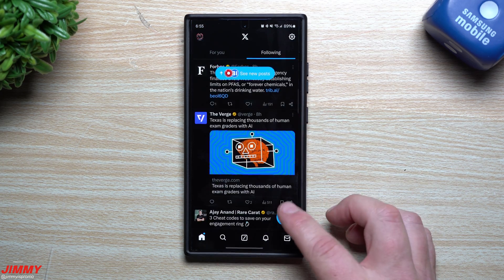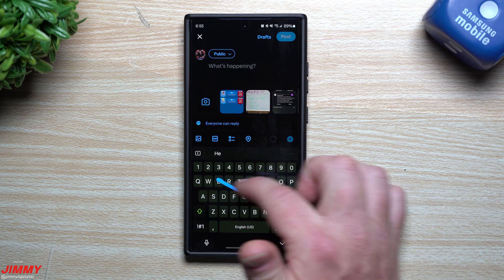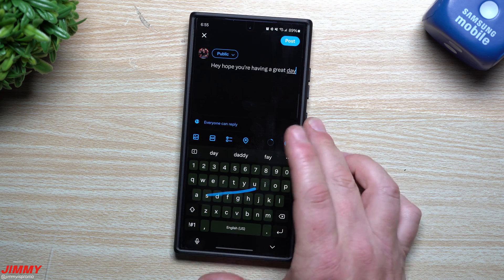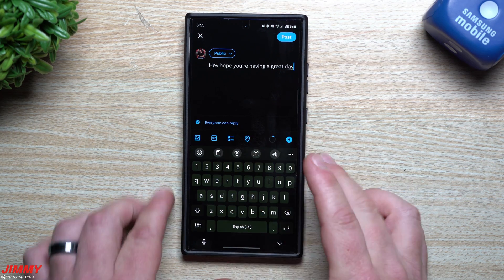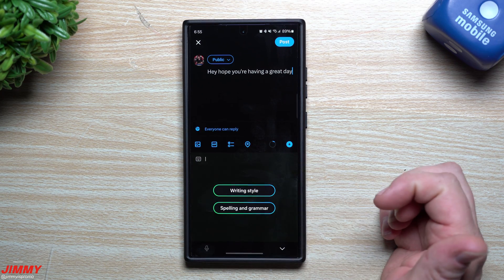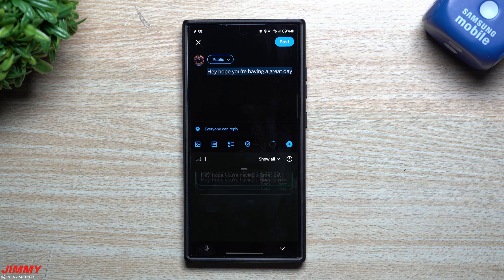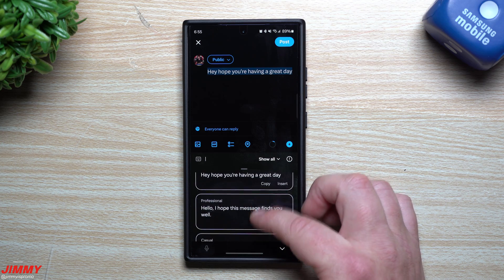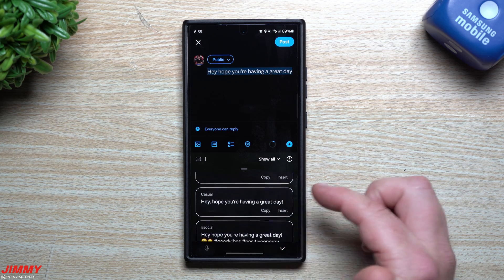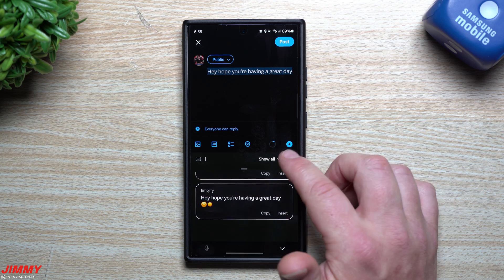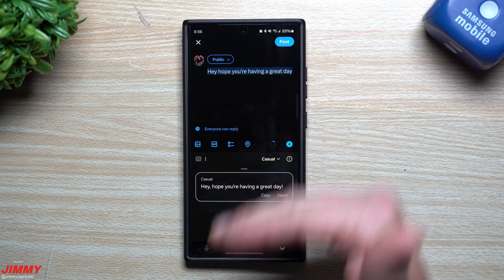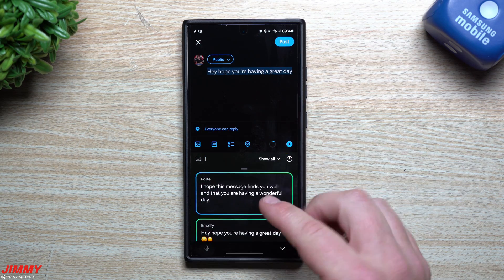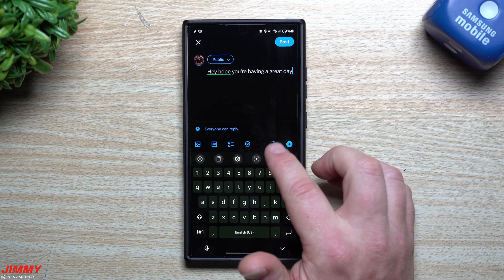Now in a different application like Twitter, when you compose a post, you won't see that pen icon — instead you have the Galaxy AI option with Writing Style. The options here are fewer: Original, Professional, Casual, Social, Polite, and Emojify. It differs from what you get in Messages, but it still gives you useful style choices.